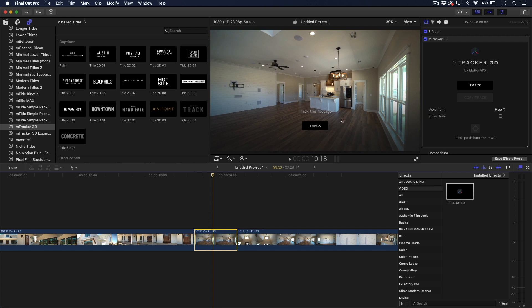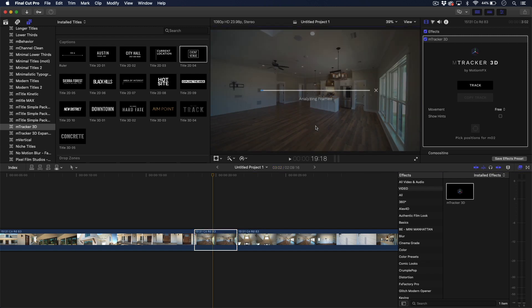With the Pixel Film Studio plugin, normally you would have to set a point for it to track — use that point wherever that would be, whether on the wall or a corner — and then it would track that point through the whole thing. With M-Tracker, you just hit track and it will basically track everything in the screen, and then we set our points afterwards. So let's go ahead and hit track and let it do its thing.